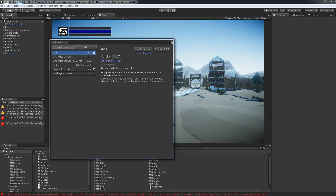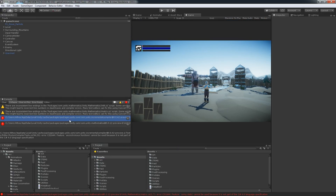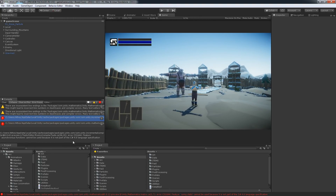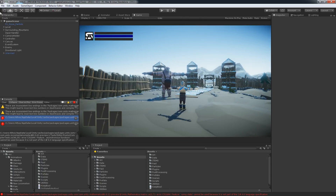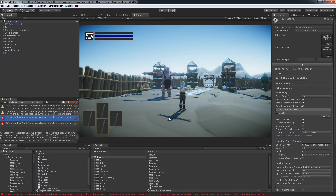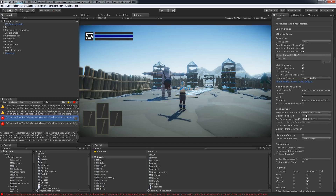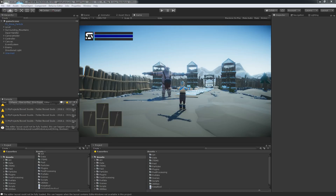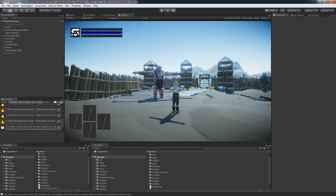We're back. Let's close this — we get an error right away because we're going to have to change to using .NET 4x. To do that, go into Project Settings, then Player, and under Other Settings select .NET 4x. Click Restart and it will restart the project.